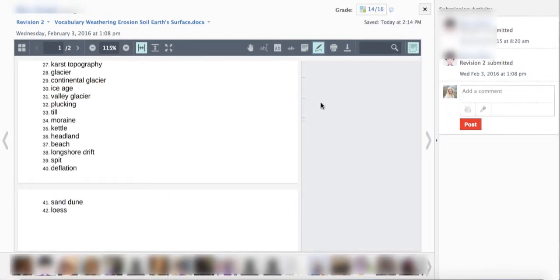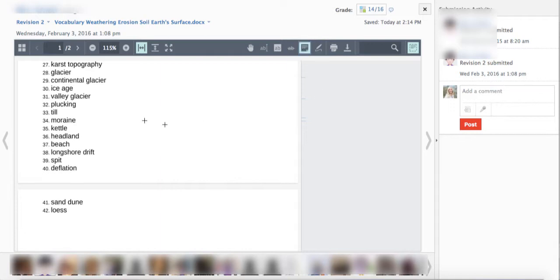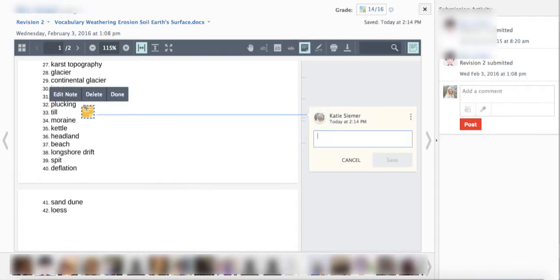The next feature that I like a lot is the improvements to the sticky note feature. So before they used to be this tiny little pale yellow sticky note and the student would have to see it and then click on it to expand to see the comment.